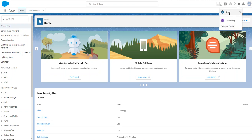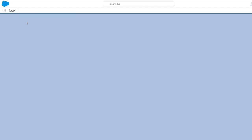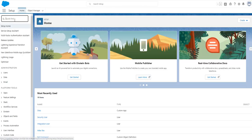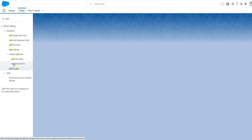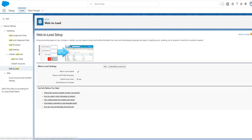First you have to go to Setup and type 'Web to Lead' — here you go to Web to Lead. Using the pre-existing pages on your company's website you can capture contact and profile information from users and automatically generate new leads in Salesforce.com, enabling you to respond in real time to customer requests.